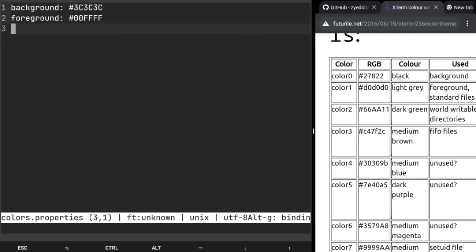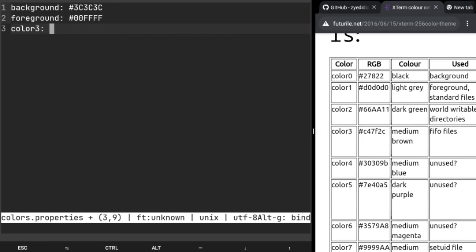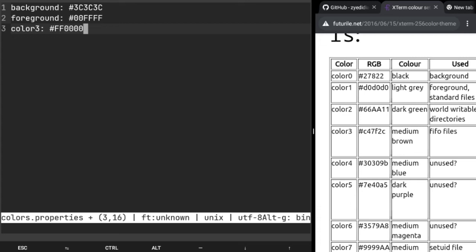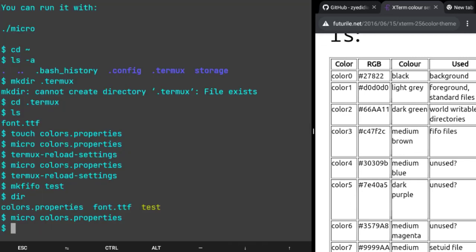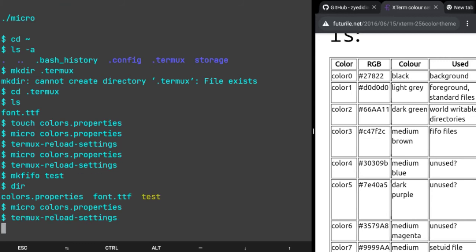We're gonna open colors.properties again and we're gonna do color3: and I'm just gonna make it red, ff0000, Ctrl+S, Ctrl+Q, and then reload settings. So it's red now. That's how you can change any color.